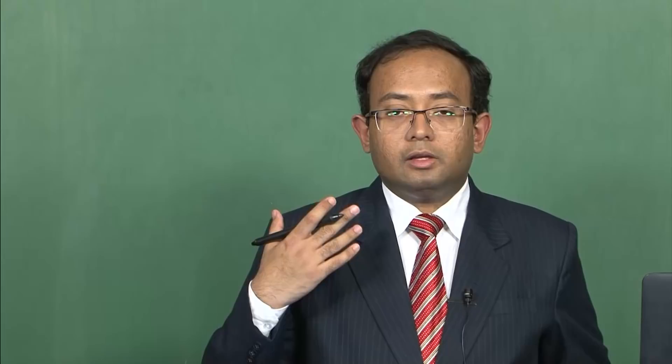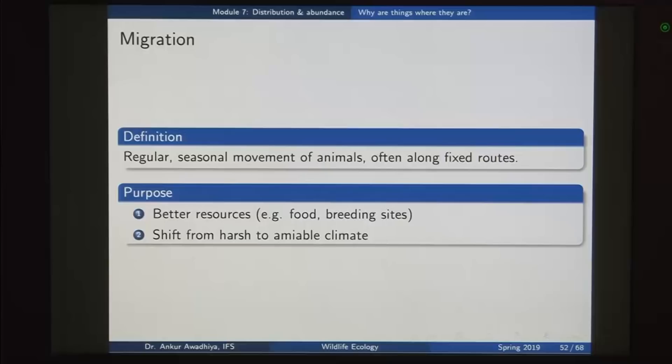Only those species limited by temperatures will shift their ranges because of temperature changes. Global warming also causes changes in precipitation and wind speeds, so species limited by those factors will also change their ranges or become locally extinct. Apart from dispersal, we need to differentiate it from migration. Migration is defined as regular seasonal movement of animals, often across fixed routes, with the purpose of accessing better resources and shifting from harsh to more amiable climate.